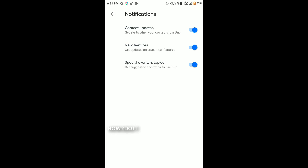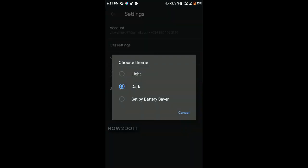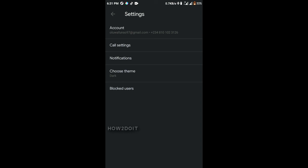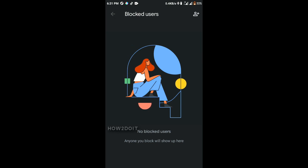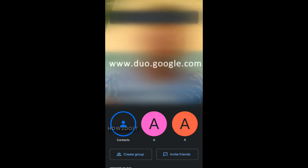Under Notifications, Contact Update alerts you when a contact joins Duo, and New Features updates you on new additions. You can change the app theme to dark mode, light mode, or set it to follow battery saver. Blocked Users shows anyone you've blocked, and you can block specific numbers. To use Google Duo on desktop, go to duo.google.com for the same video chat experience. I hope you found this video useful — please subscribe and see you next time!